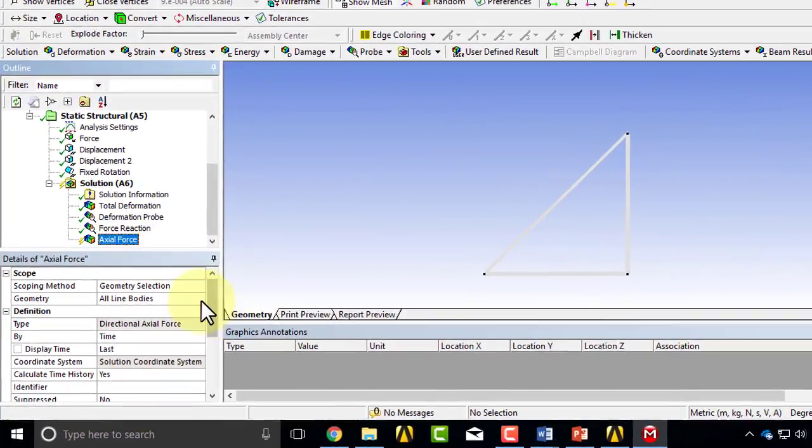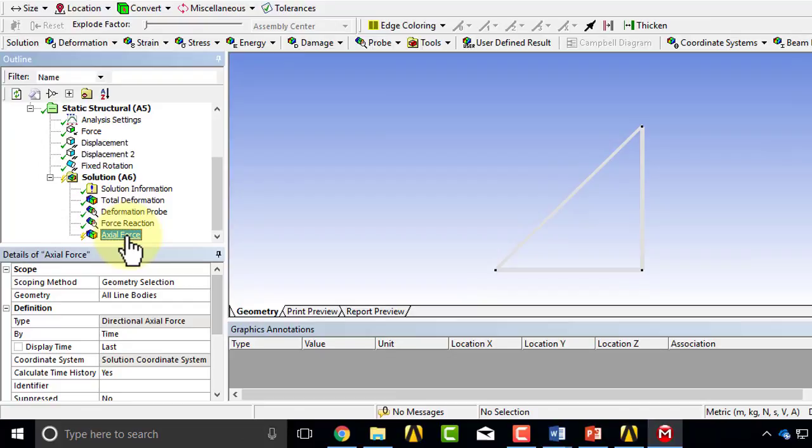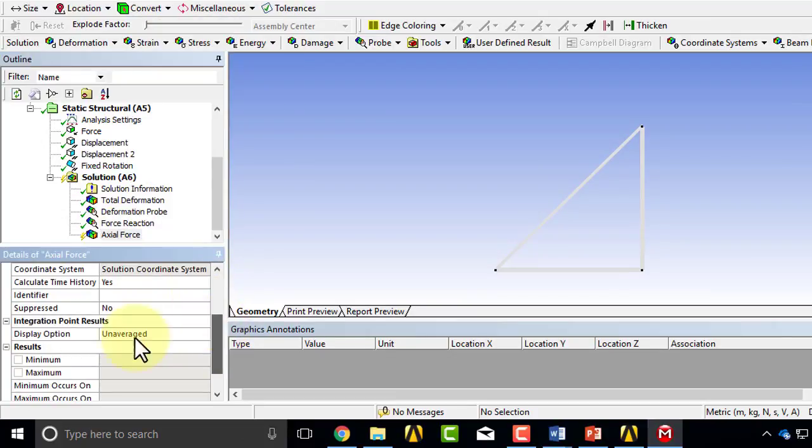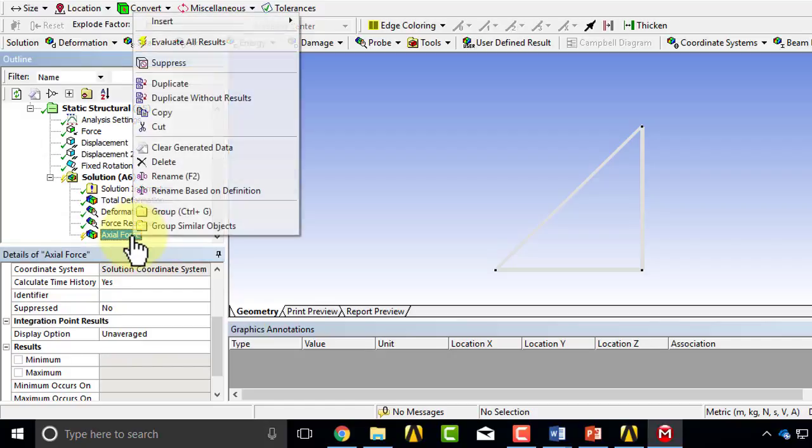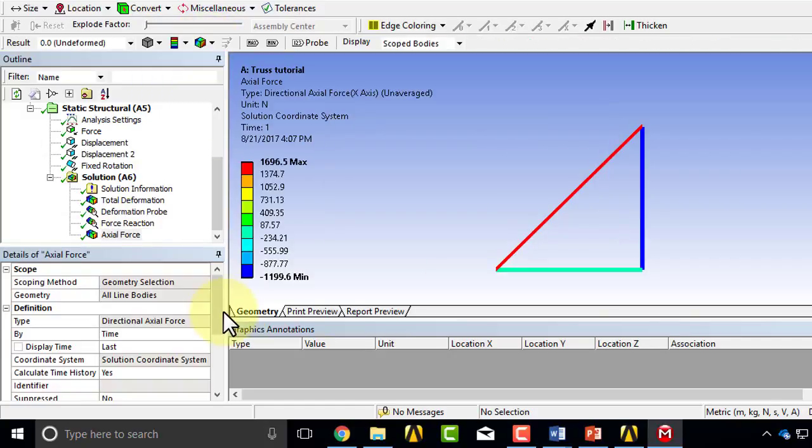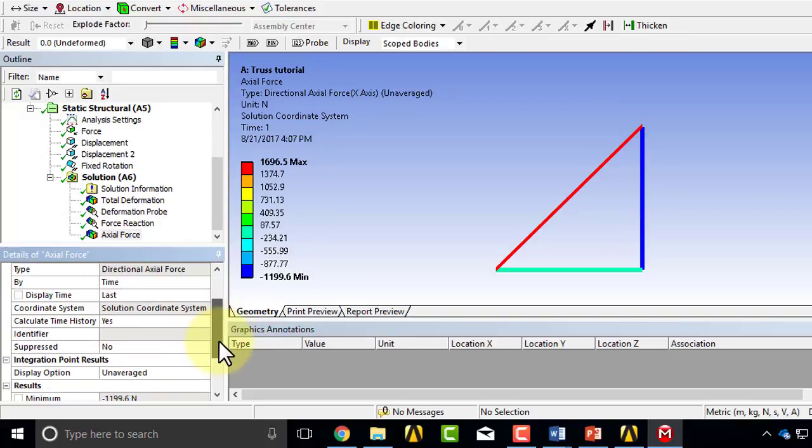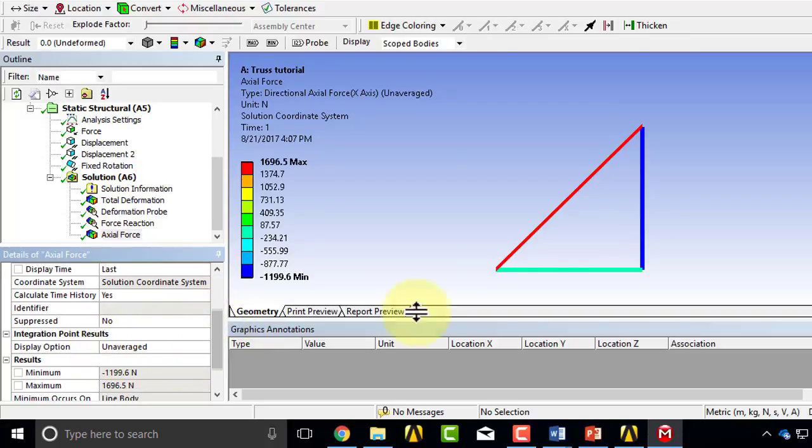And here you need to make sure the display option is unaveraged and evaluate results. If your display option is unaveraged, then it will show you a constant force over each bar, which is what we expect according to our mathematical model.